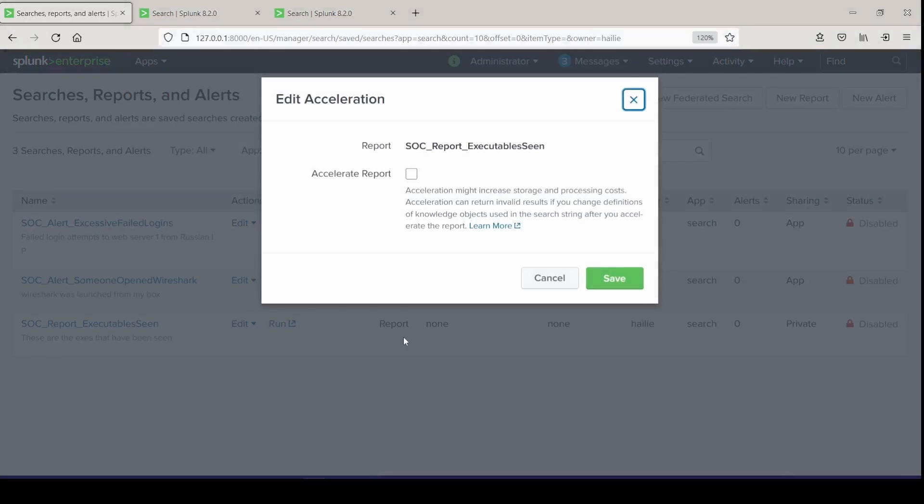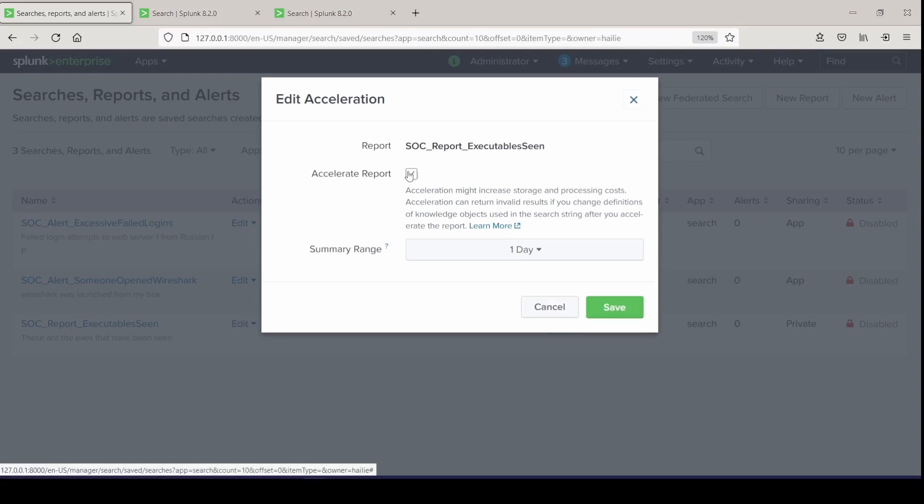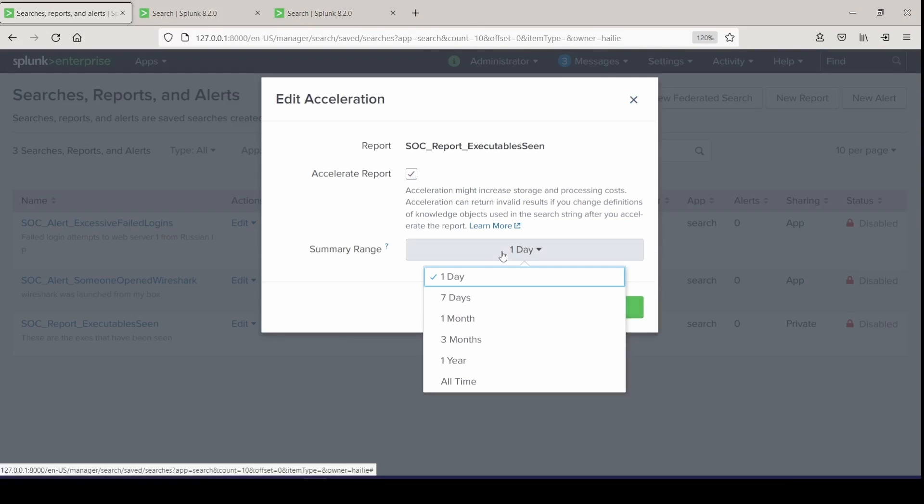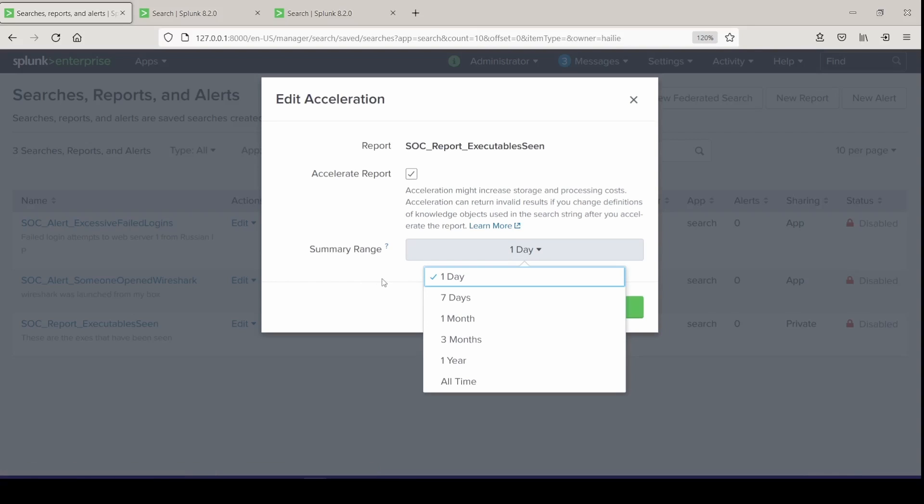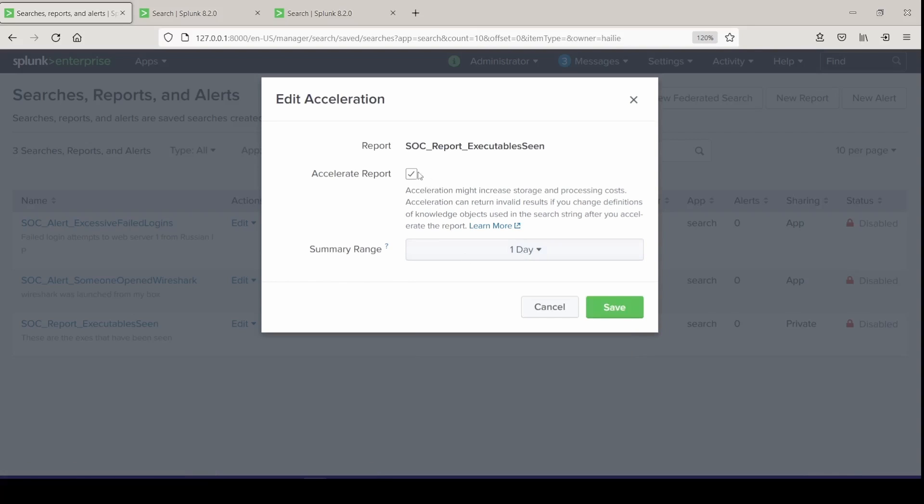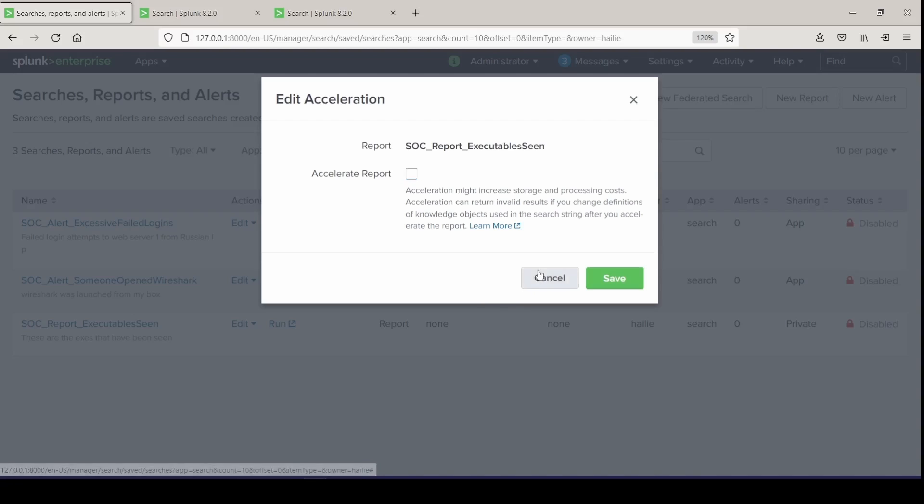This is just a checkbox saying I'm going to accelerate the report and the summary range. When you set your summary range, this is the specific length and time that you want the data to be accelerated. Then your report will run as accelerated and it will become more efficient. So you can just set the day here. For now, I'm just going to leave it as is and press cancel. We'll come back to that later.